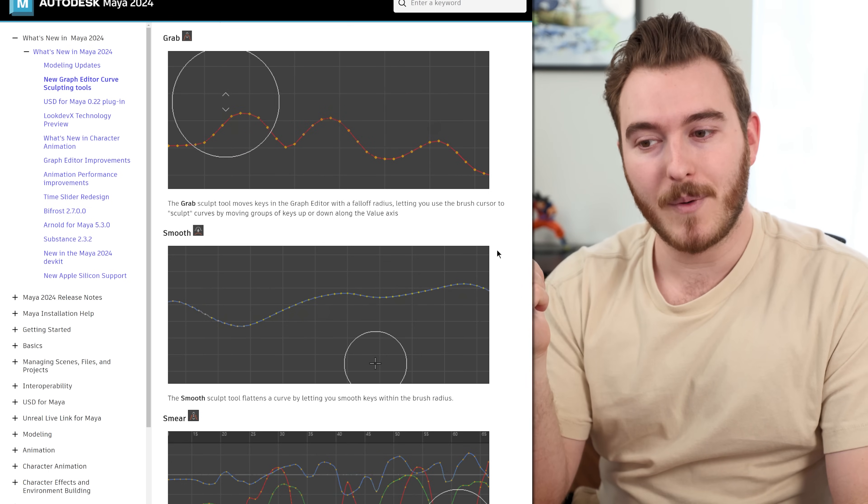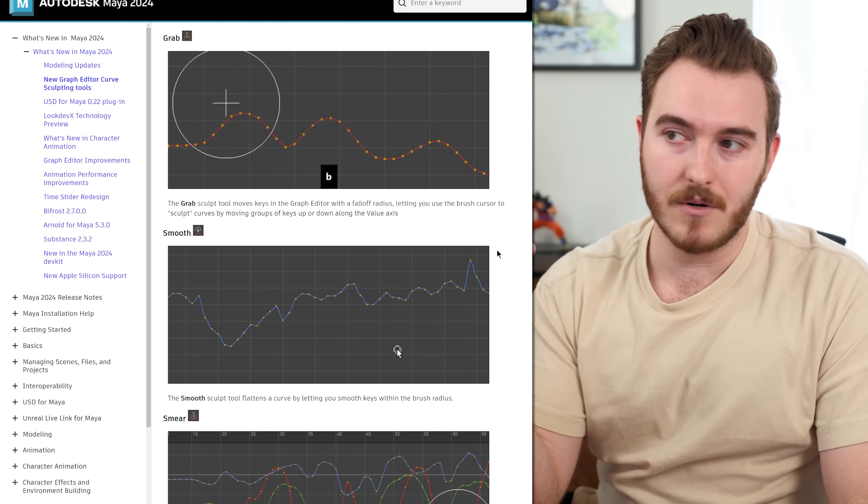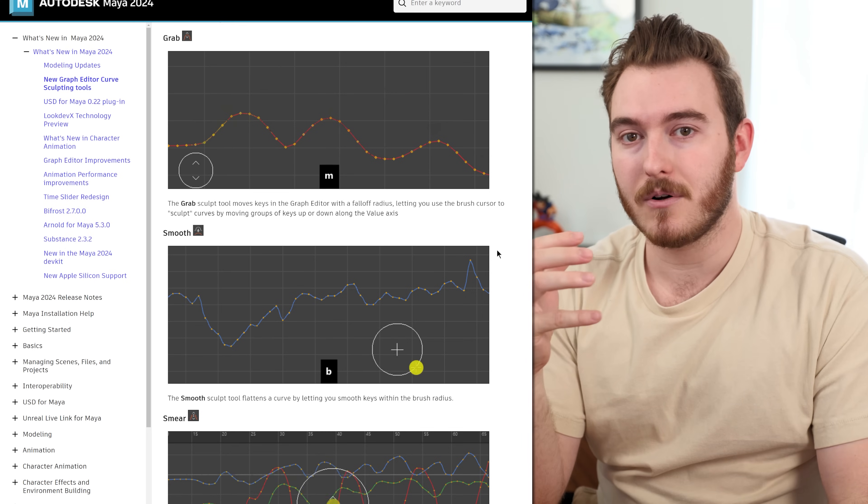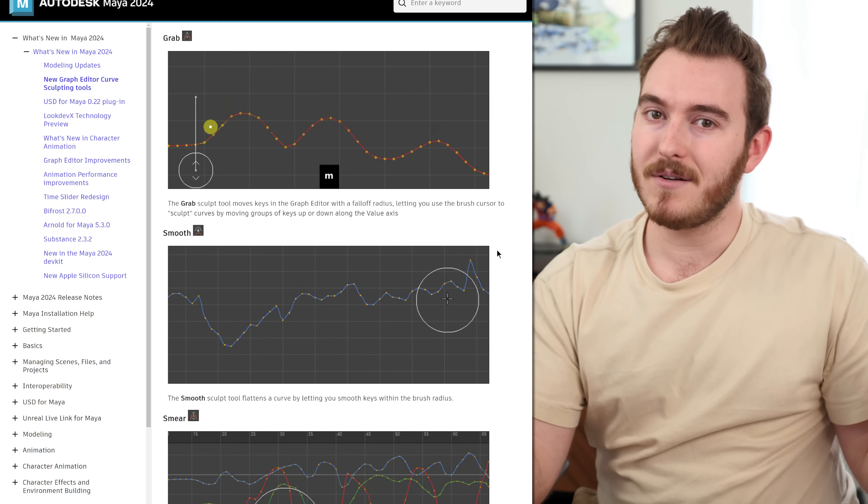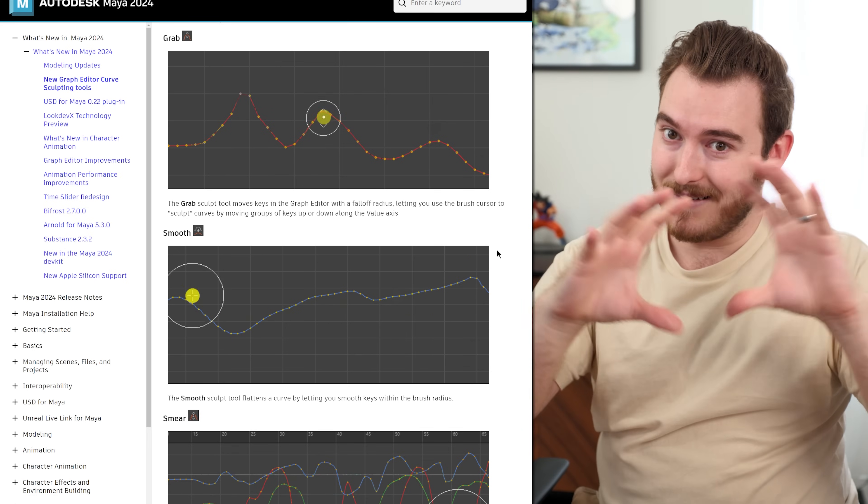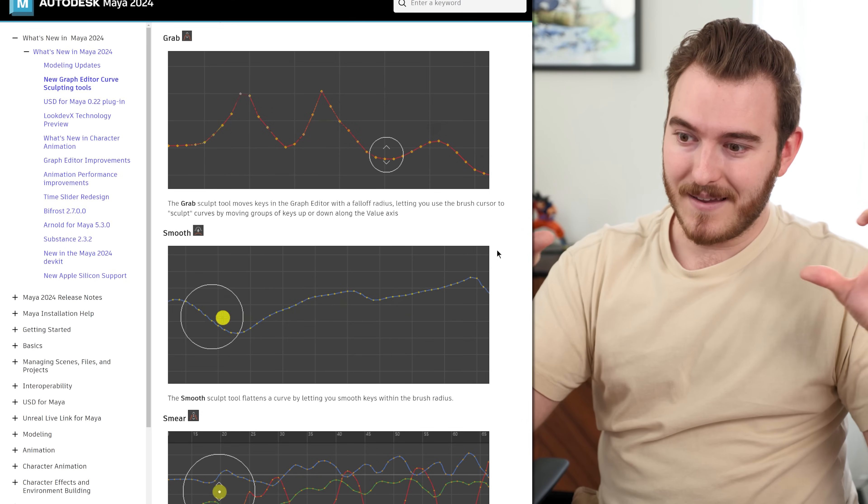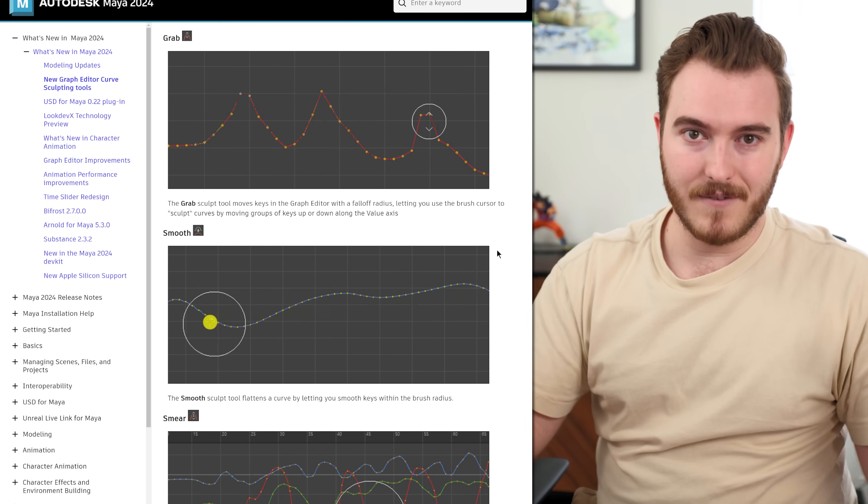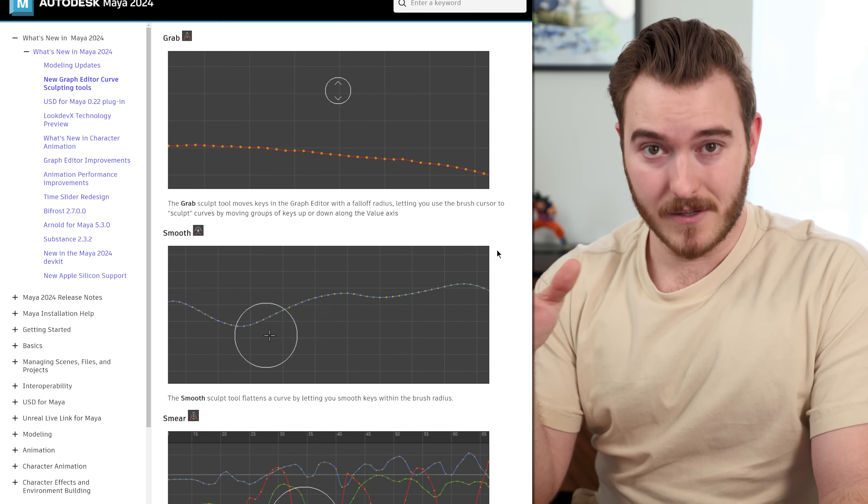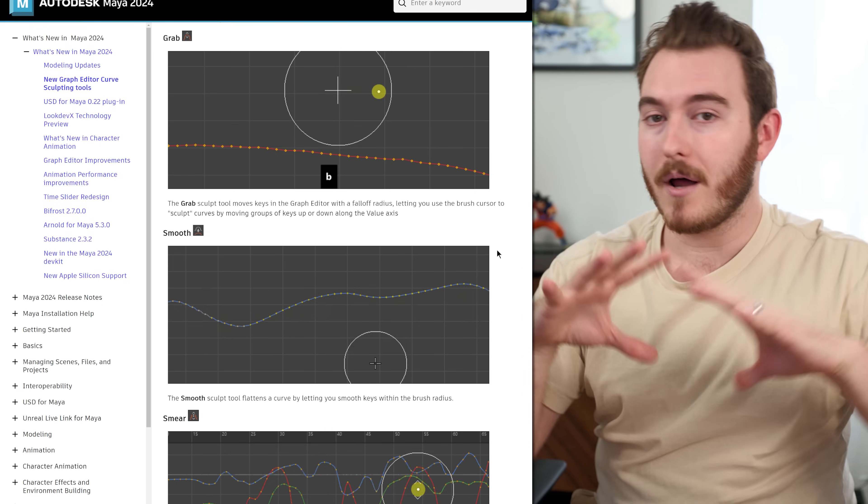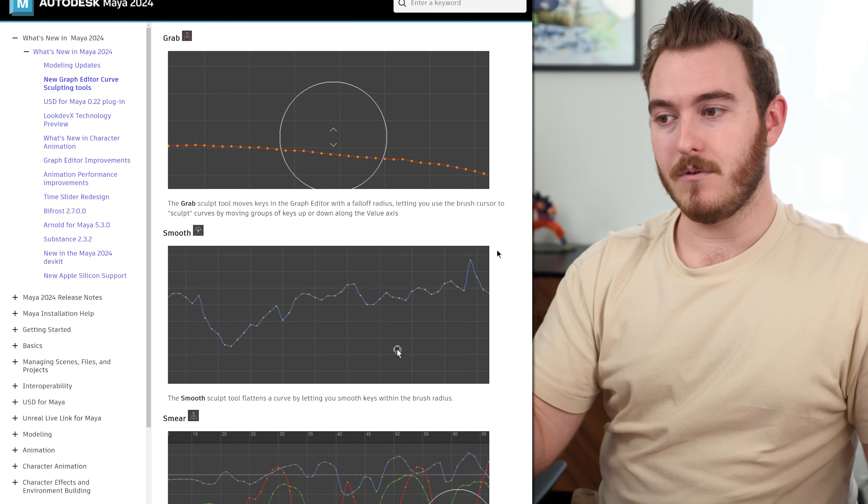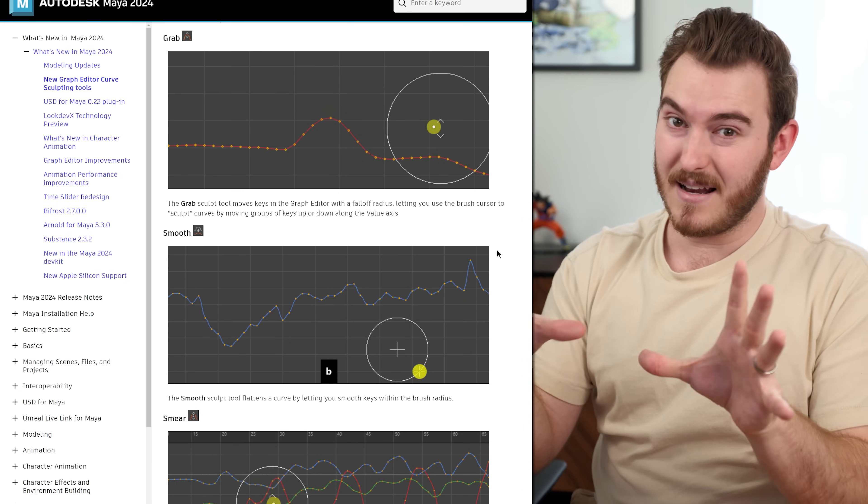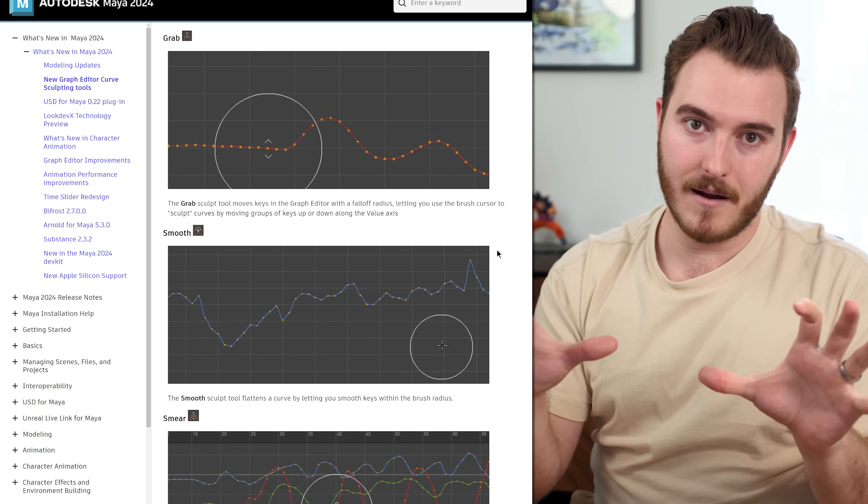This is more for people working in the industry who are working with motion capture or animation data with a lot of keys, very high density key data on a lot of different curves. It's great for cleaning up those kinds of curves and for making broad adjustments to animation with a lot of data packed in there.